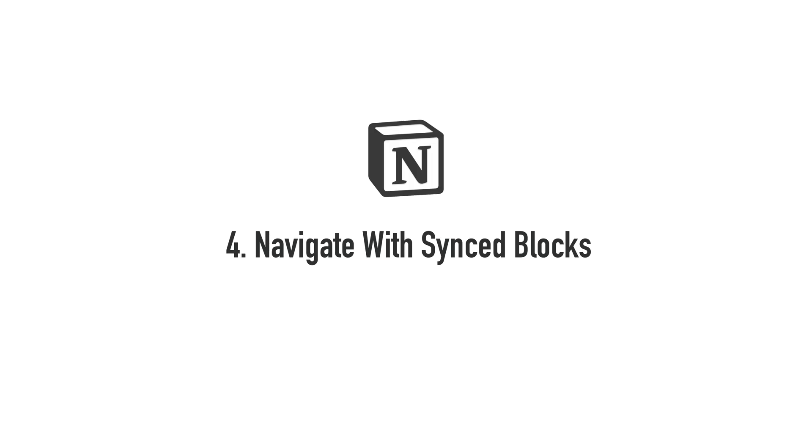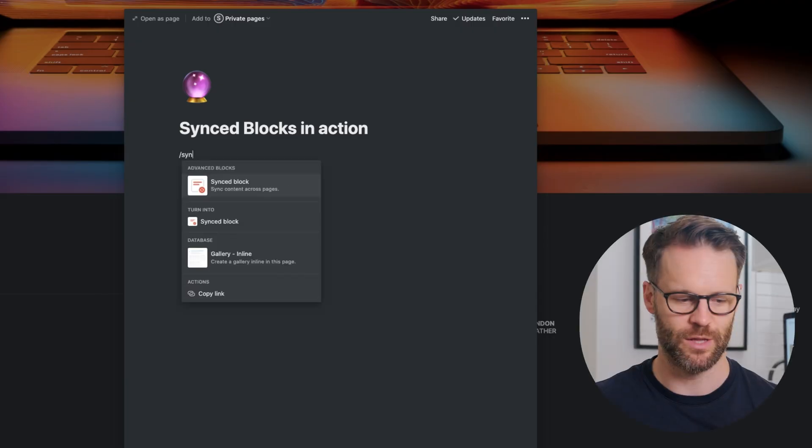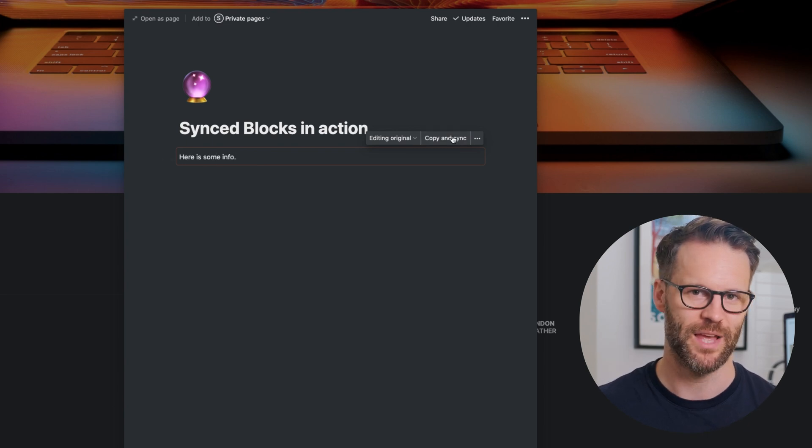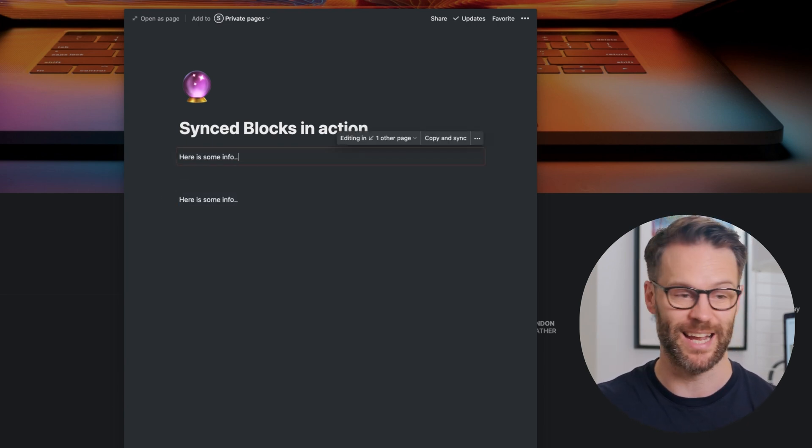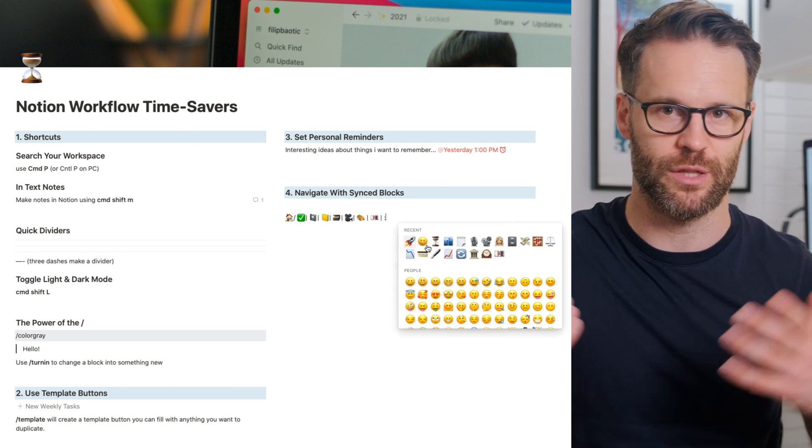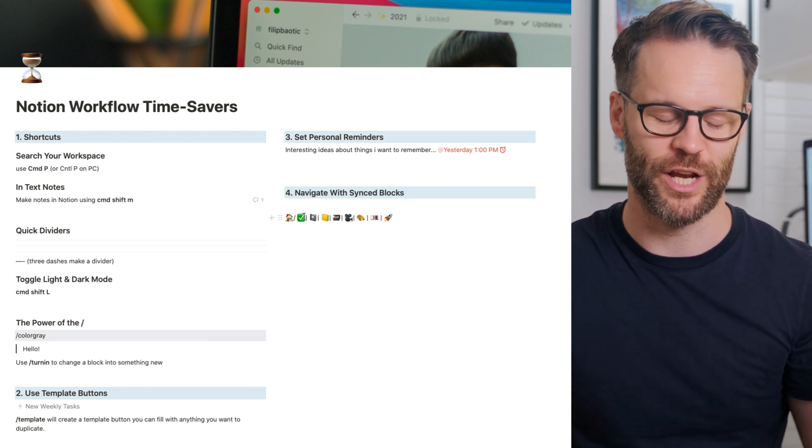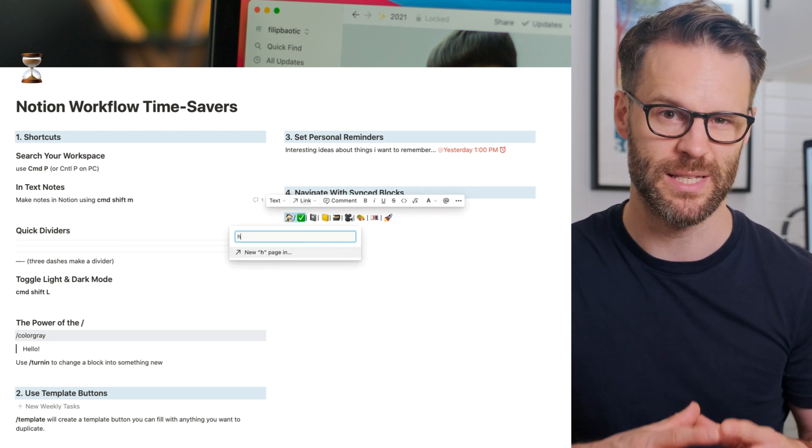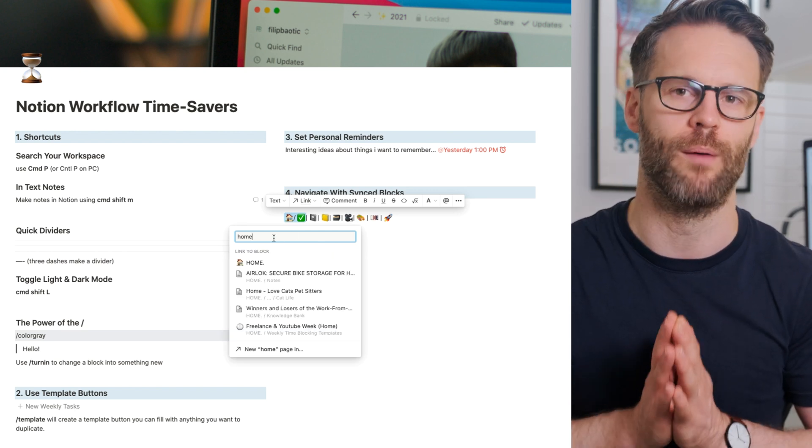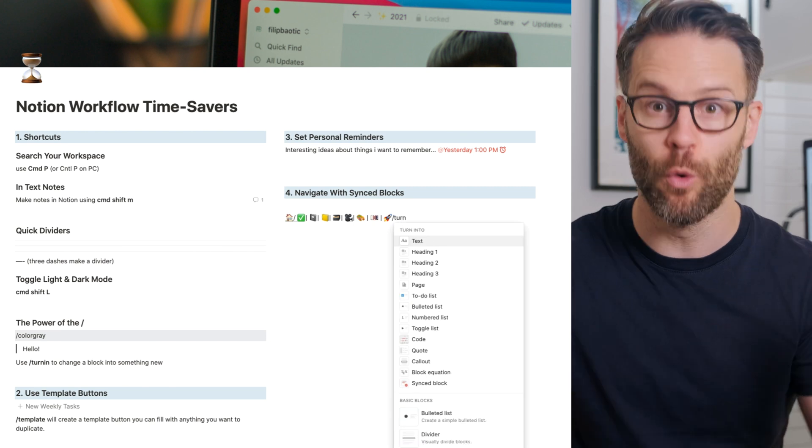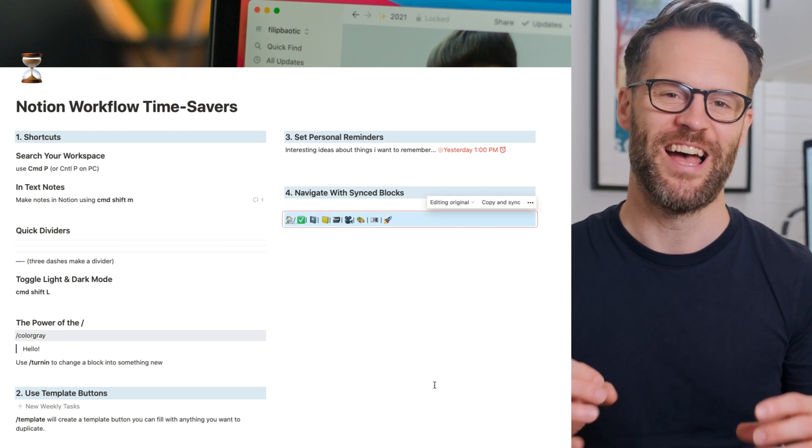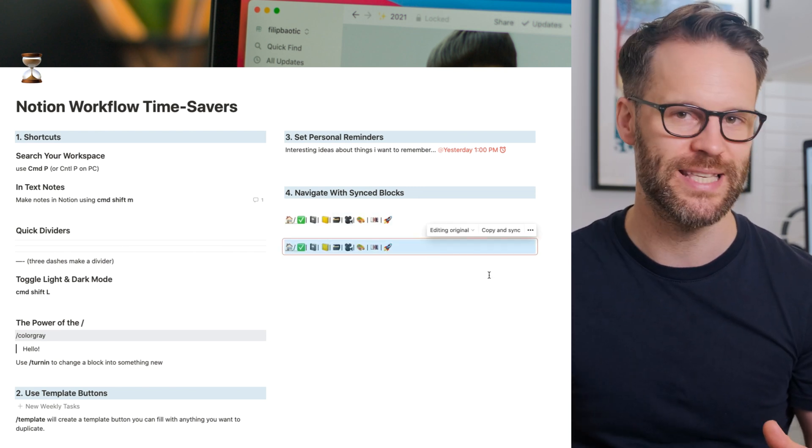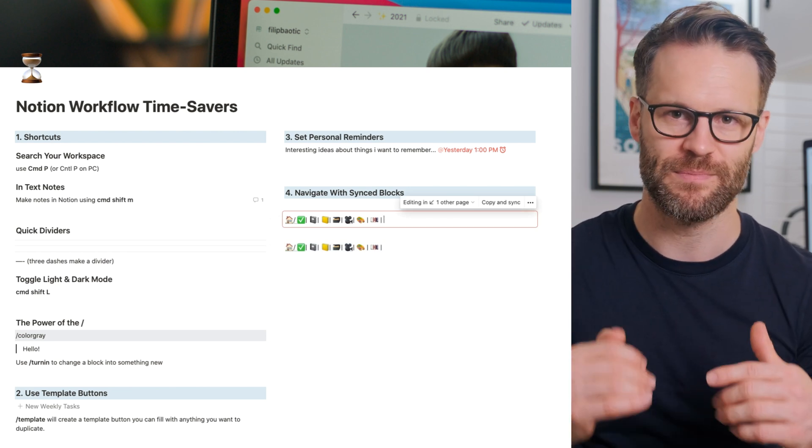Number four is using synced blocks to quickly navigate your system. Synced blocks mean that whatever you put in them and wherever you duplicate them and sync them, they stay the same. Now that means that they're incredibly useful for creating essentially global navigation menus. Now to do this, all you need to do is type out a menu. I use emojis that link to the page icons to organize my workspace as I look at it. Highlight each one, click on the link button and turn them into a link to the specific page you want them to link to. It could be a piece of text if you want. Then take all of that content, put it into a synced forward slash synced block block. Nice. Go across to the right and click copy and be able to duplicate it. And then anywhere you paste it, that block will be synced.